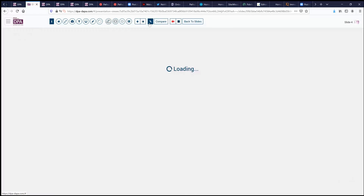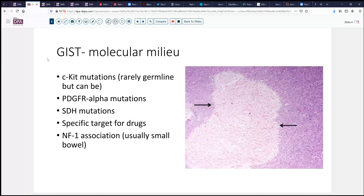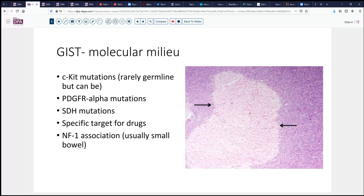These lesions are associated with a couple of different mutations. The most common are CKIT mutations, which although rarely germline, can be germline mutations. They also have platelet-derived growth factor alpha mutations, and in some circumstances can have succinate dehydrogenase mutations. These may prompt different targeting drugs, so that sometimes is important to recognize. I pointed out the areas of hypocellularity that we can see in some areas, and sometimes this change is quite abrupt, as you see here. Also, these tumors can be associated with neurofibromatosis type 1, particularly if they present in the small bowel.